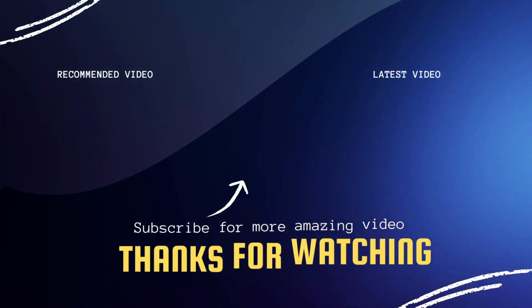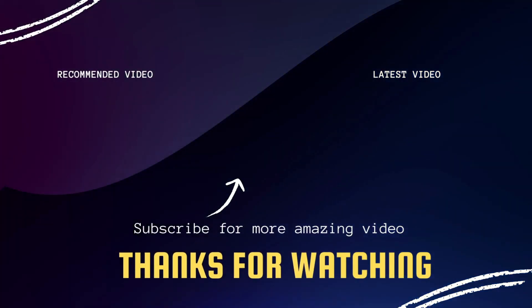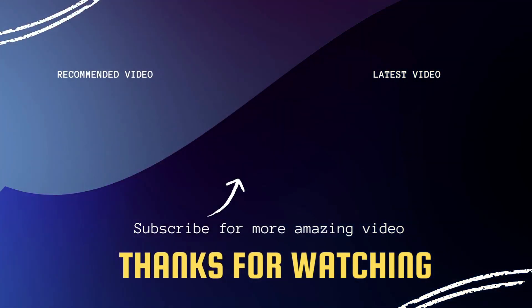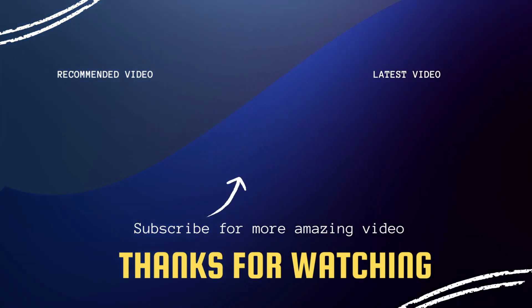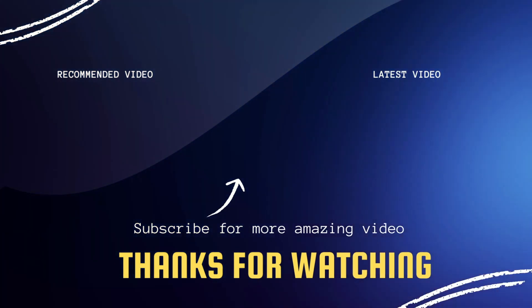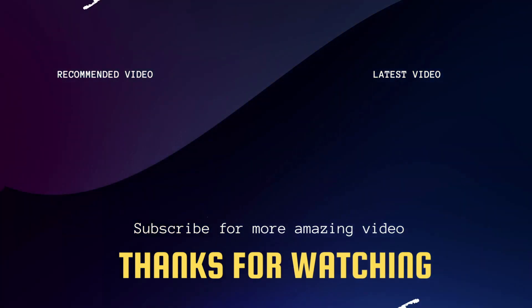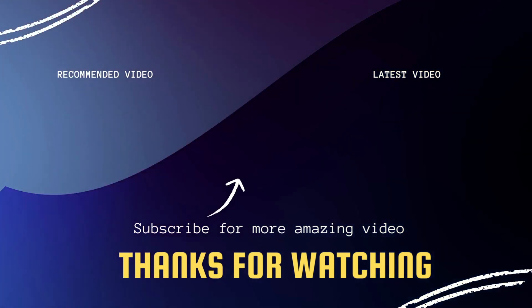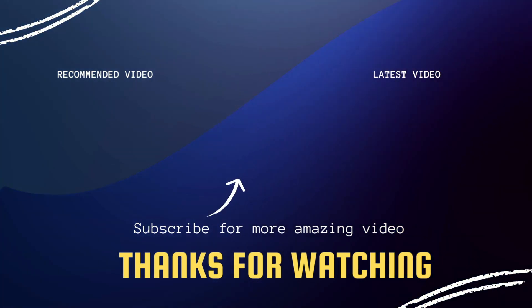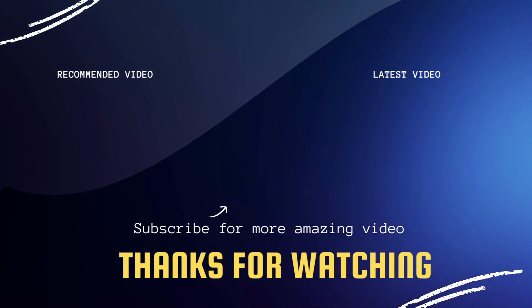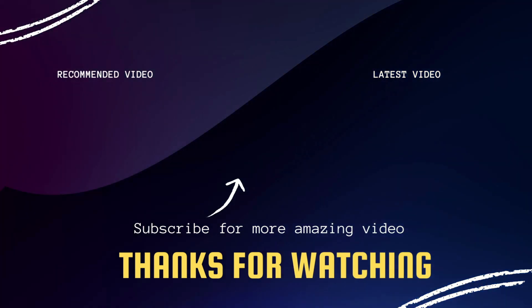Hopefully this video was helpful. If it was, go ahead and click a thumbs up on it. Subscribe to my channel. I make tech videos all the time, and I'd love to have you back in the next one. Take care.